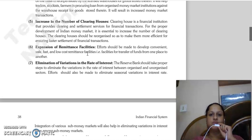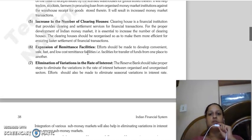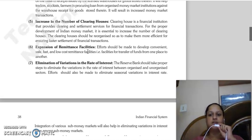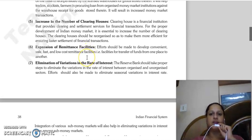Then, increase in number of clearing houses. A clearing house is a financial institution that provides clearing and settlement services for financial transactions. For the proper development of the Indian money market, it is necessary to increase the number of clearing houses and reorganize them so that financial transactions can be settled more efficiently and faster. Next is expansion of remittance facilities - efforts should be made to provide convenient, safe, fast, and low-cost remittance facilities.